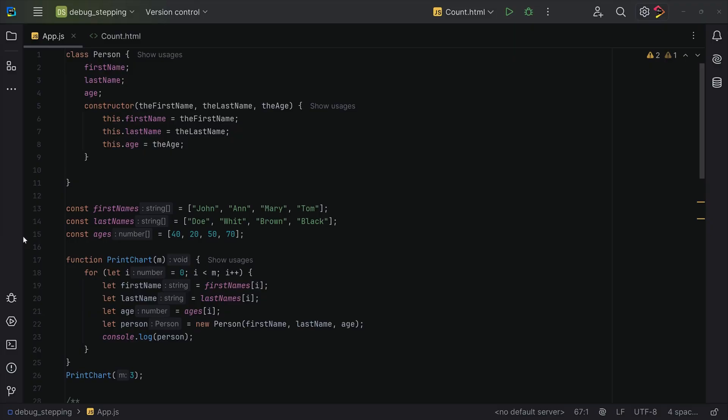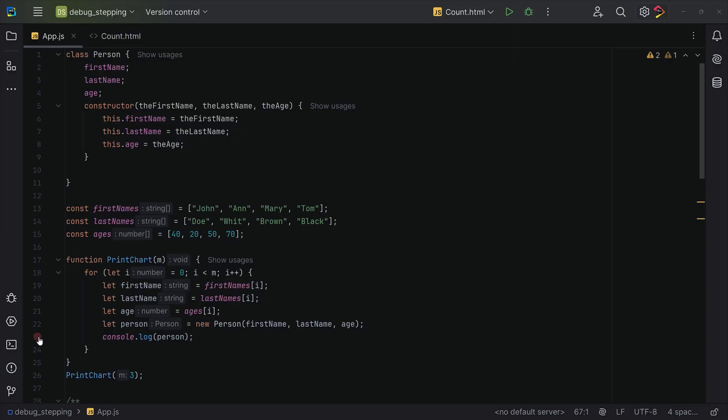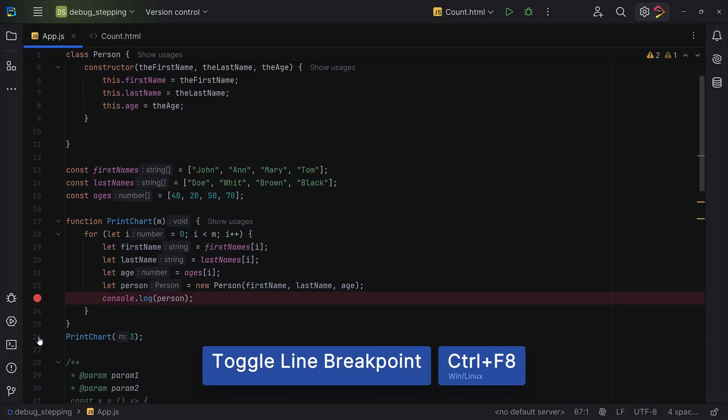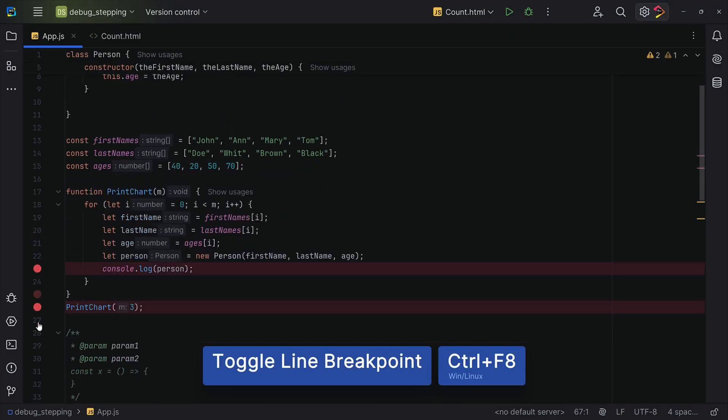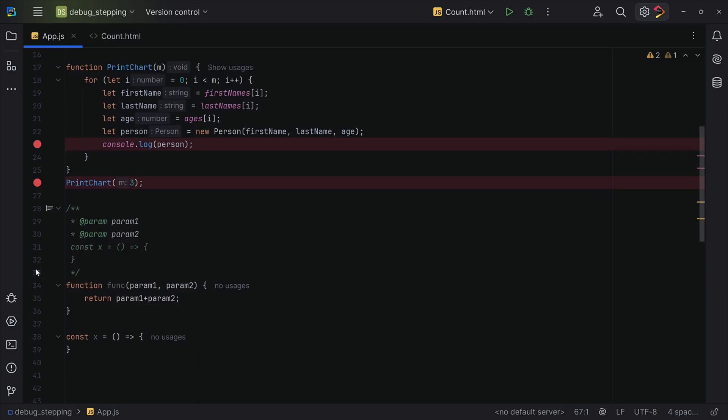Breakpoints are your biggest best friend when debugging. They stop code execution at specific lines so you can inspect what's happening. There are a couple of different breakpoint options. The first one is the normal one, which is line breakpoints. You can click on the gutter on the left-hand side to set a breakpoint.